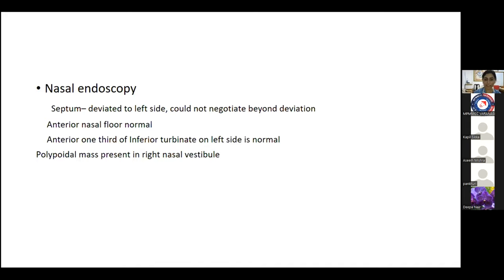T2-weighted axial images confirm the mass is T2-bright, multiloculated, and well-encapsulated, occupying bilateral frontal sinuses, causing abutment of lamina papyracea bilaterally, deviation of septum to the left, involvement of the right maxilla medial and posterior walls, infratemporal fossa, and nasopharynx. The oropharynx and oral cavity are normal. Sagittal images show the mass filling the nasal cavity, abutting the anterior skull base causing contour bulging and pushing the bone upward, and a large cystic loculation in the nasopharynx. No breach of the inferior orbital fissure is identified. The clivus appears normal.